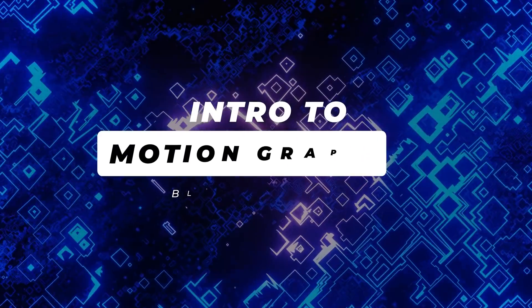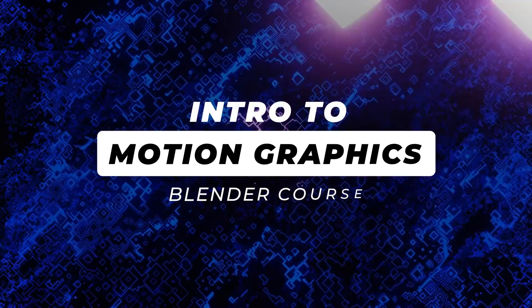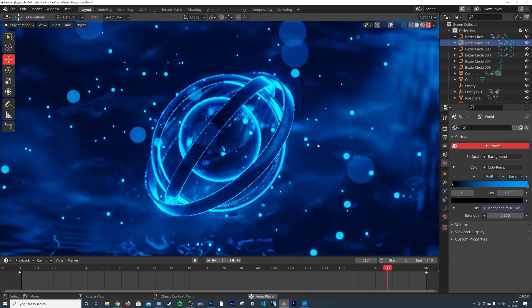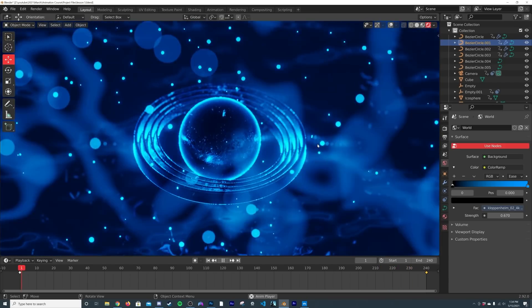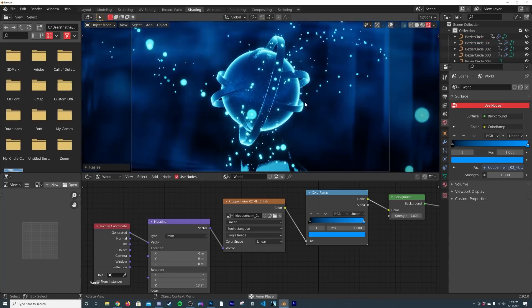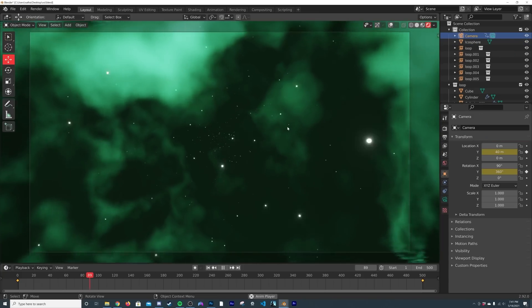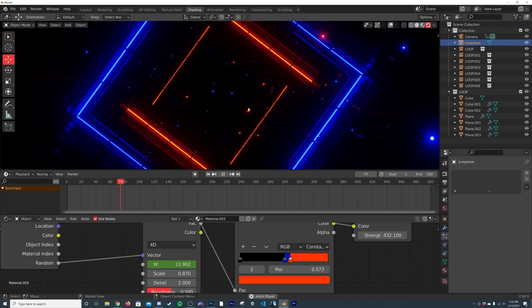Today I am super excited to bring you the intro to motion graphics Blender course. This course is for beginner to intermediate Blender users — all you really need to have is a basic understanding of the interface and you can follow along. This is a really densely packed course with things like shading, camera rigging, problem solving, and tons of different looping techniques.